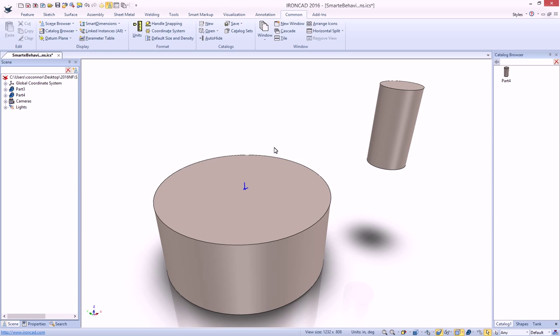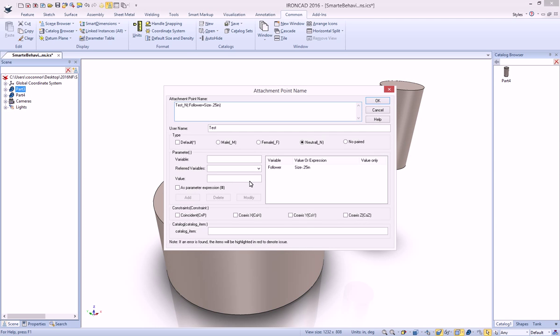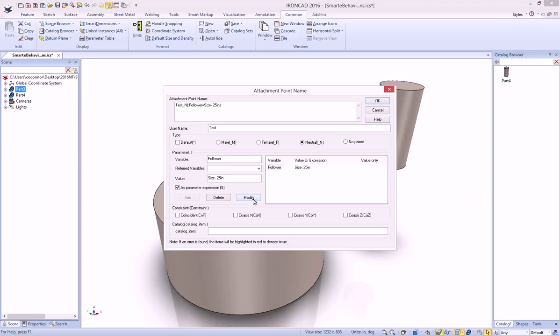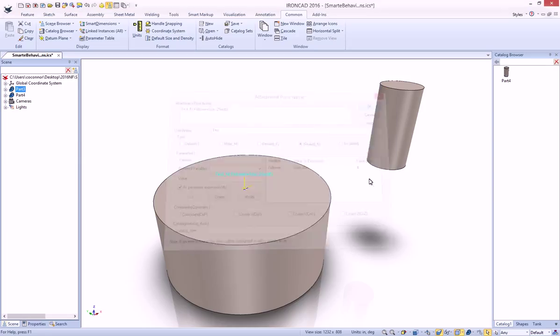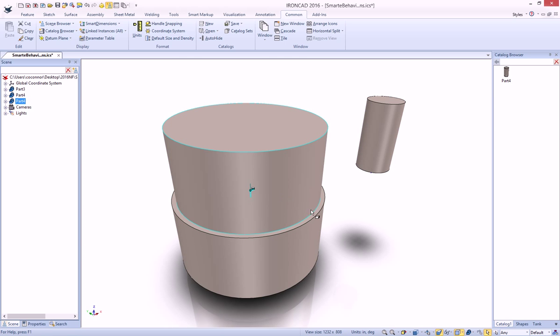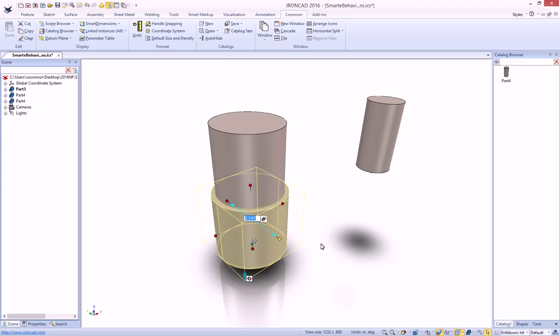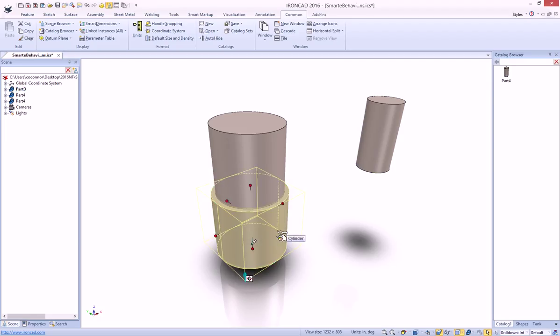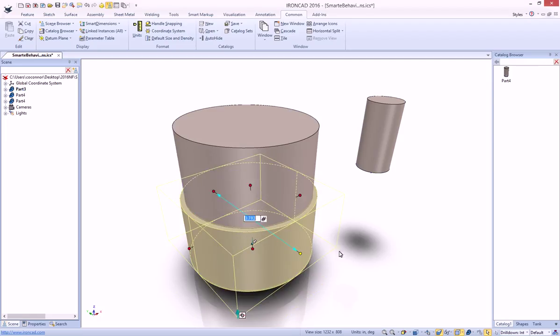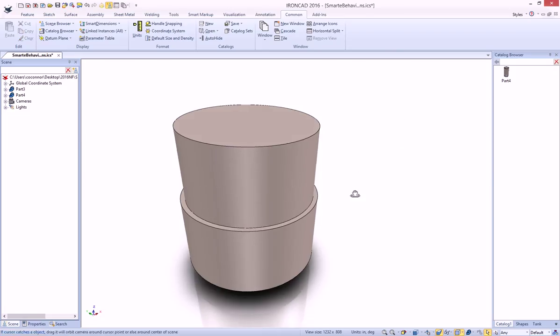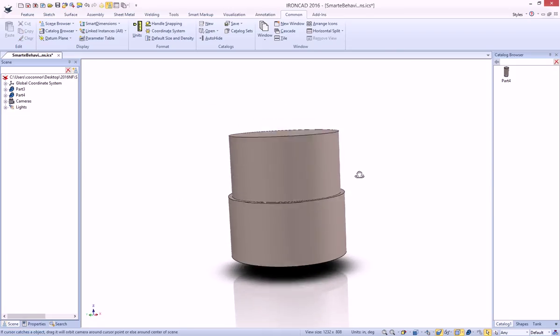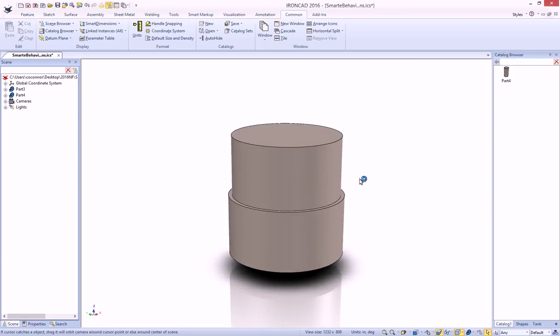If we wanted to do the expression, all you simply do is go back into your smart attachment point name and actually say we want to do this as an expression and say modify and you'll see that this gets updated. Now when we drop our part out, it will automatically adjust the size and when we change our model, it will automatically update with the parameter since it's setting it as a value. So a very easy way to create your own intelligent smart eBehaviors using expressions.